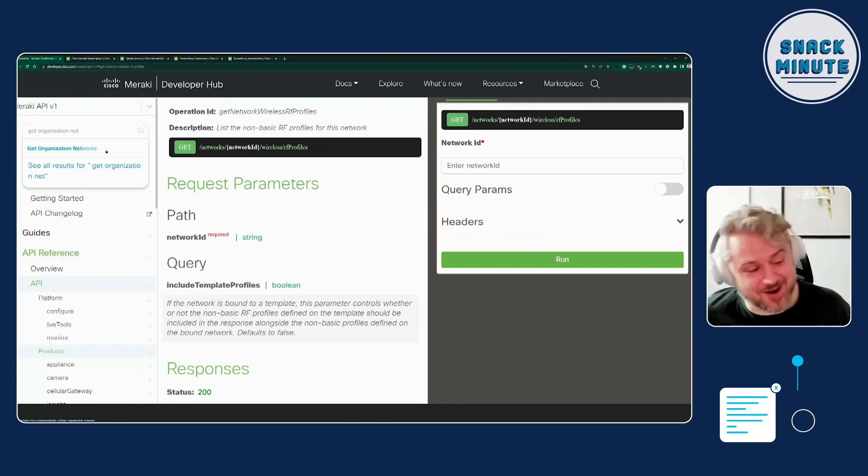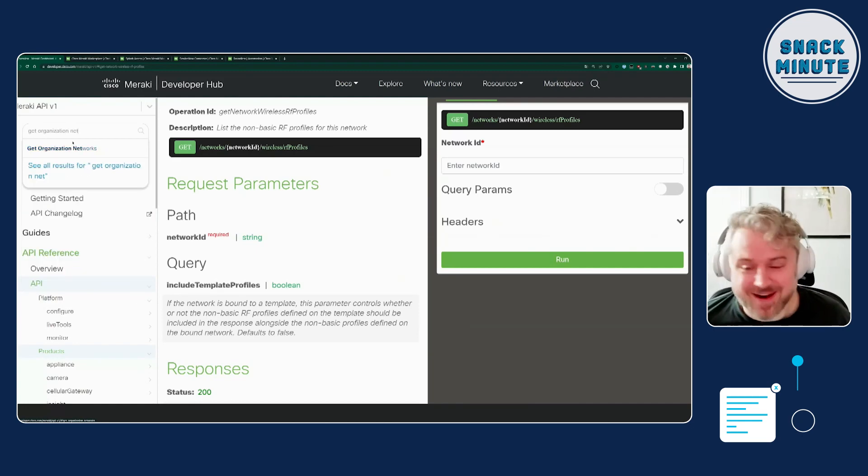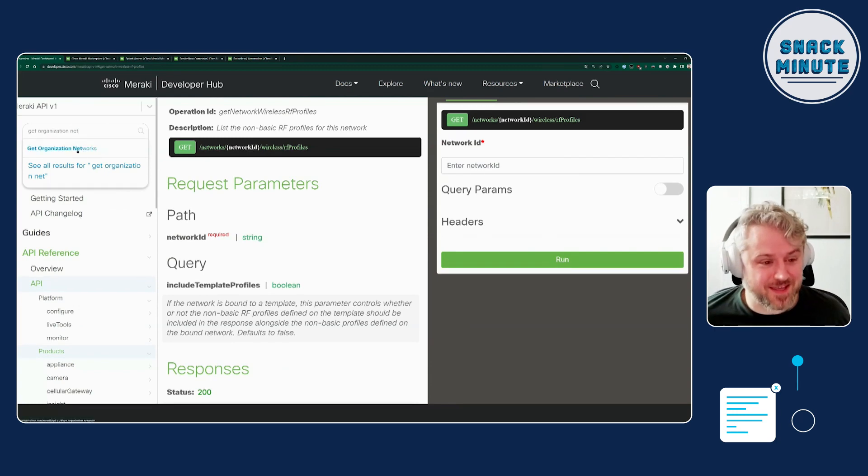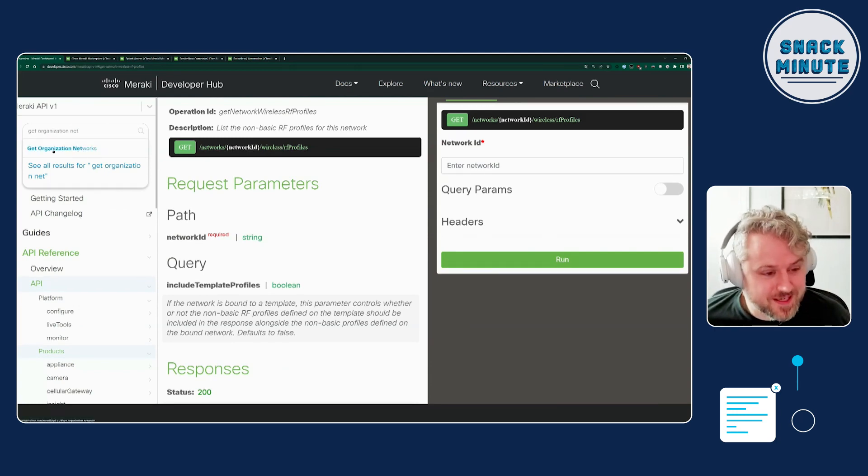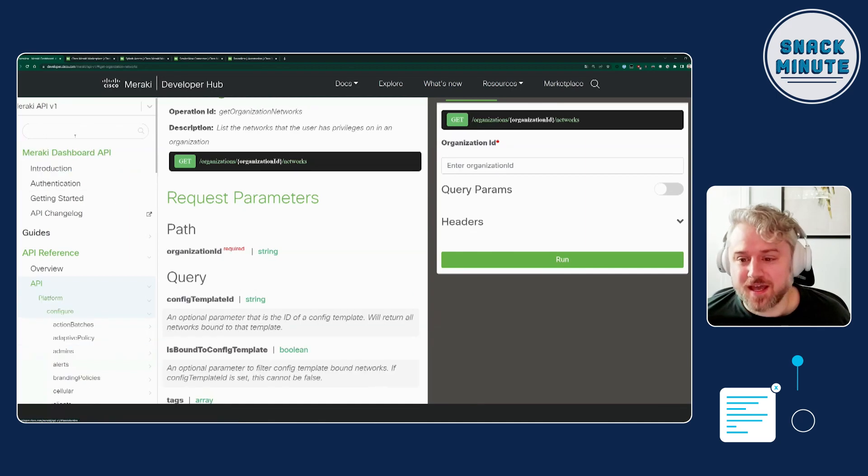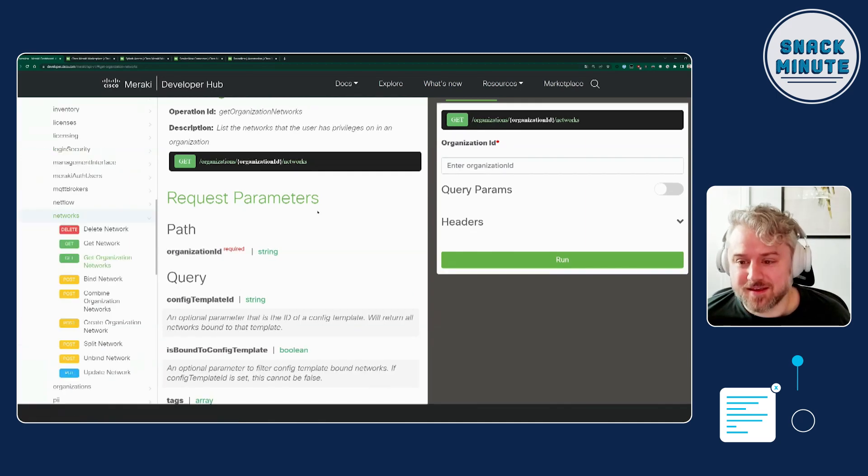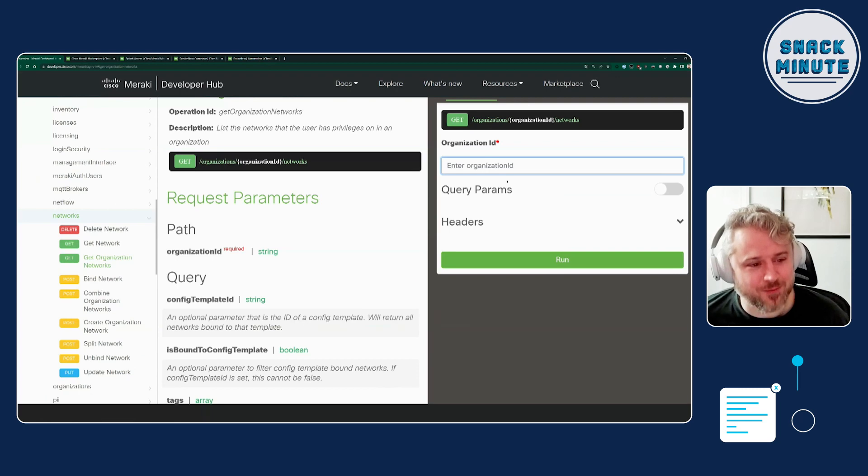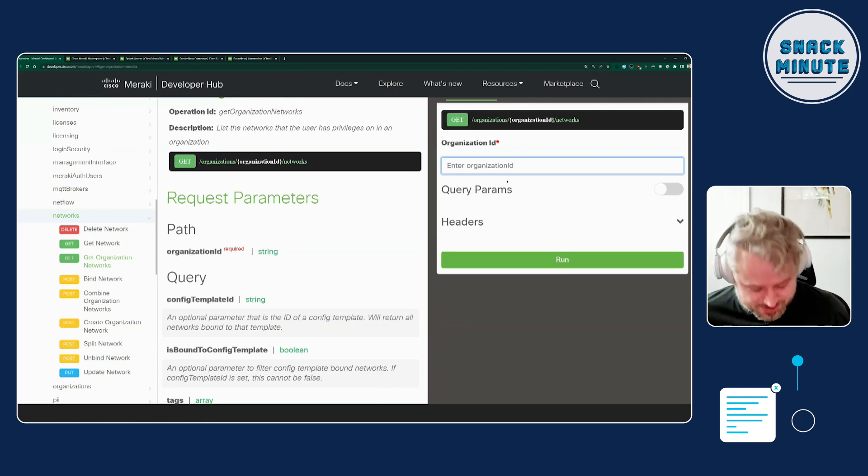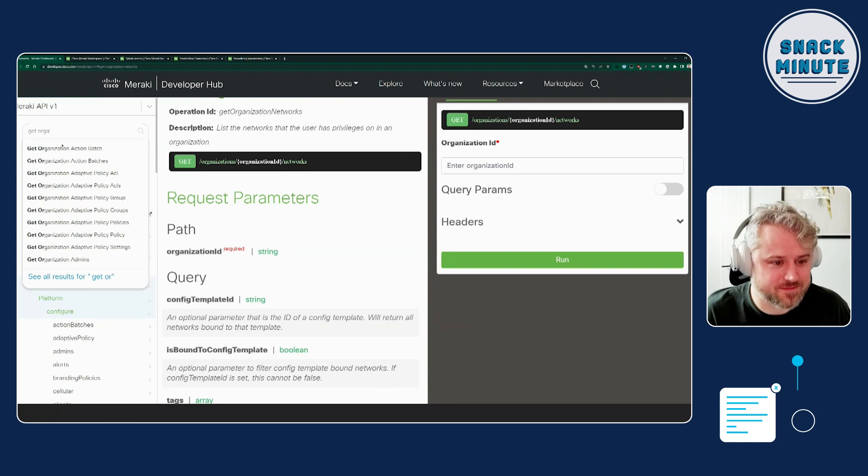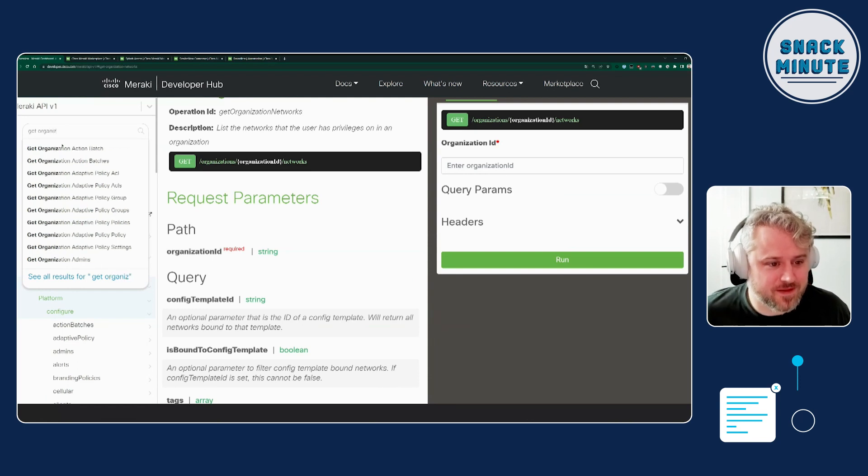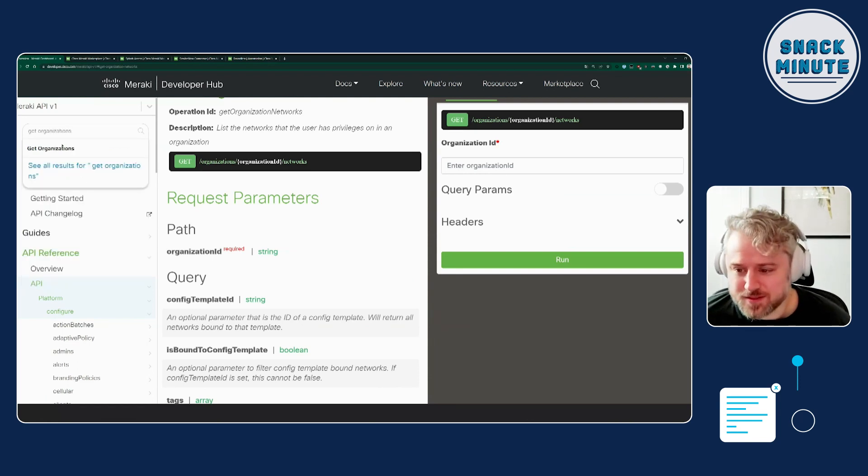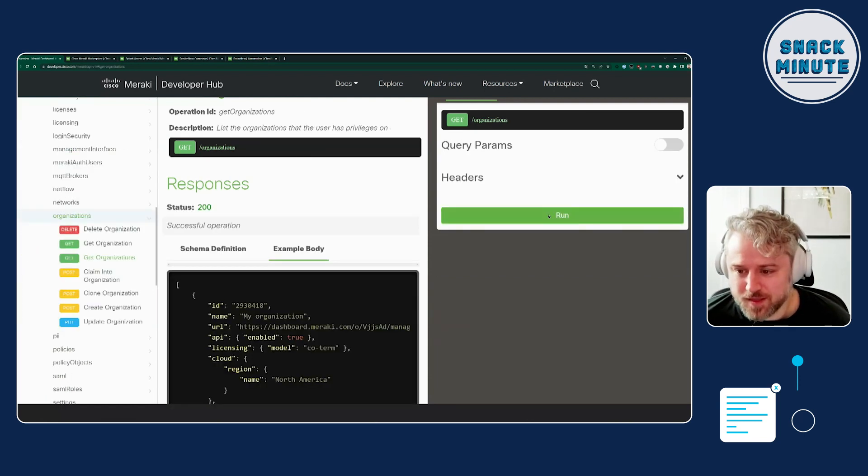Well, let's see if we can start by getting some networks, right? So I am going to use the search feature to find the API endpoint that gets me the networks, and I'm going to click get organization networks and get organization ID. Okay, well I don't have an organization ID either, so where would I go? Well, let's go back to the search again and hit get organizations, and that will be the first API endpoint to start with, so let me run that.